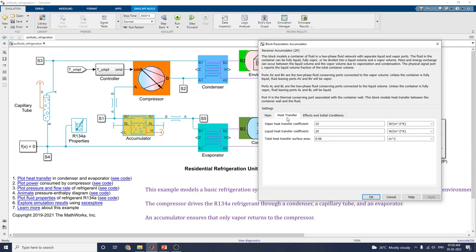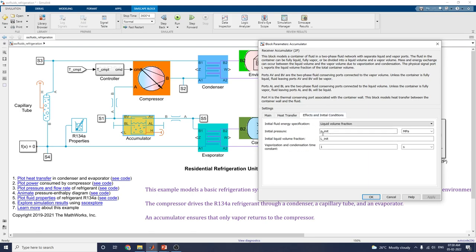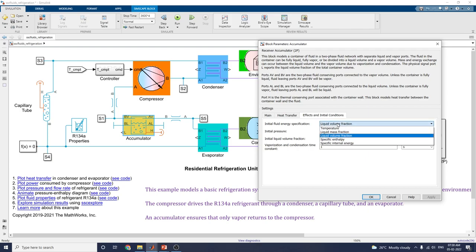This is the heat transfer coefficient. The vapor heat transfer coefficient is set to 20, and the liquid heat transfer coefficient is set to 20. You can also set the initial fluid energy specification, including the liquid volume fraction.